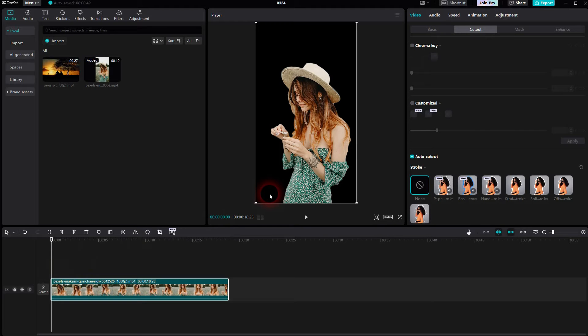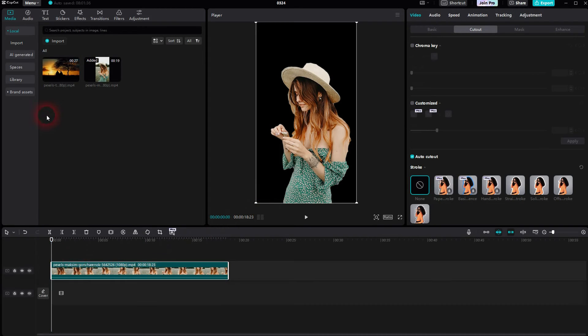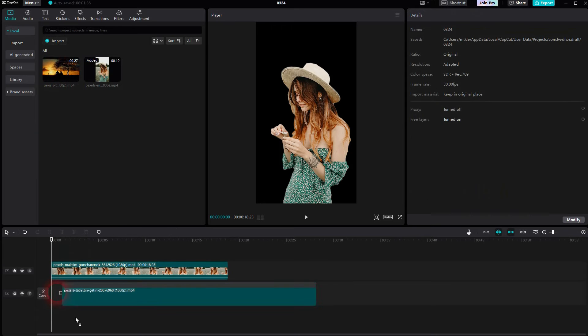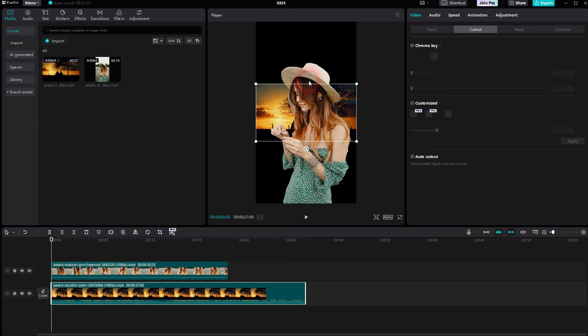To do that, we'll drag this clip one video channel to the top, and now you can add, for example, video, image, or built-in backgrounds. Let's start with the video.